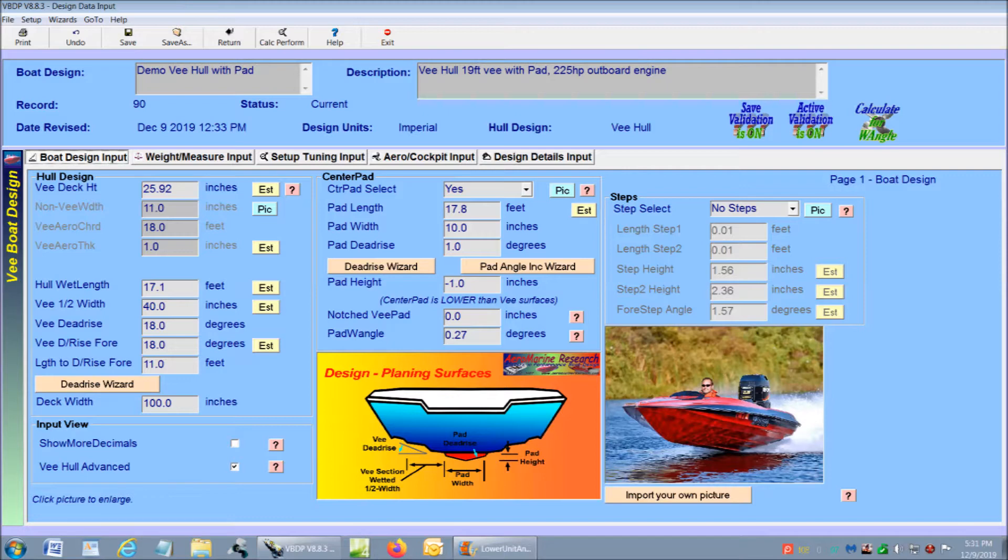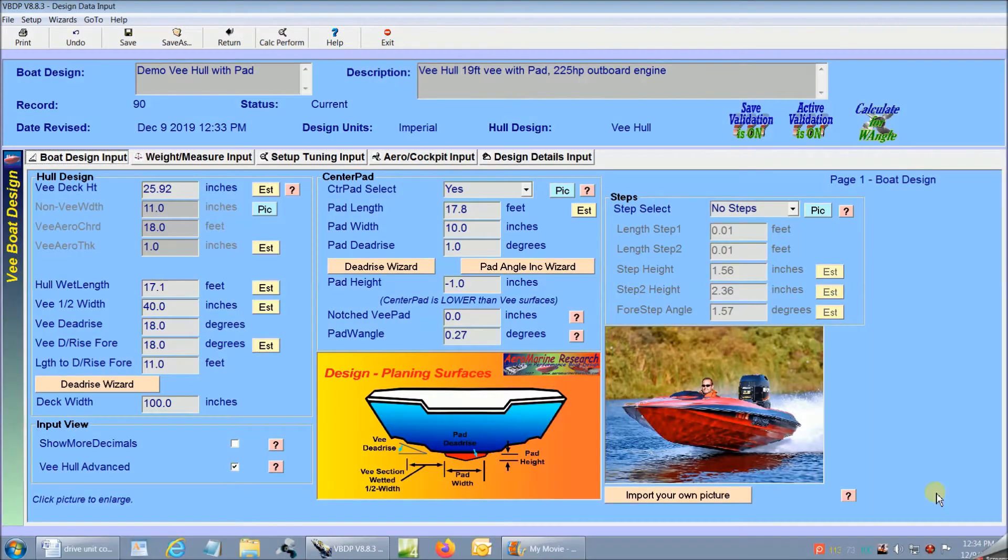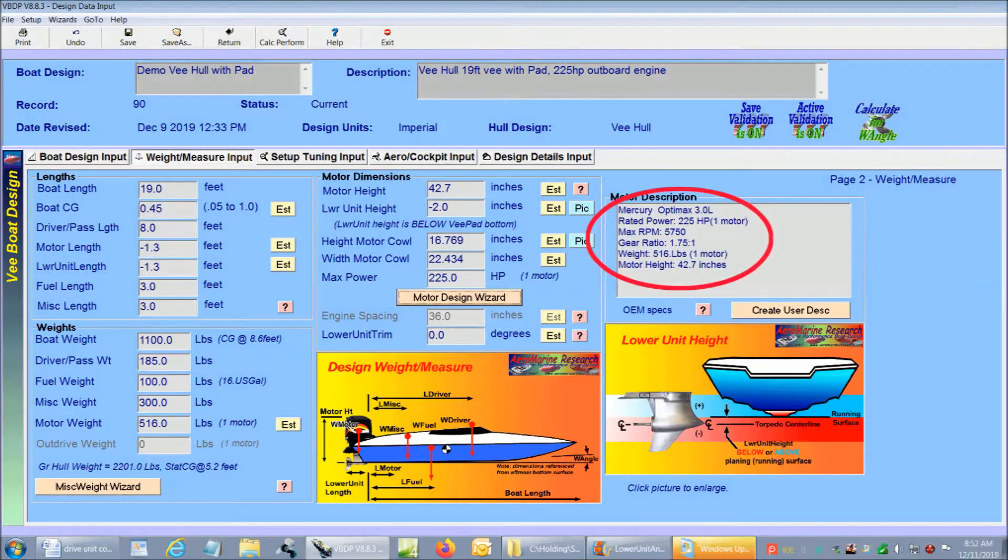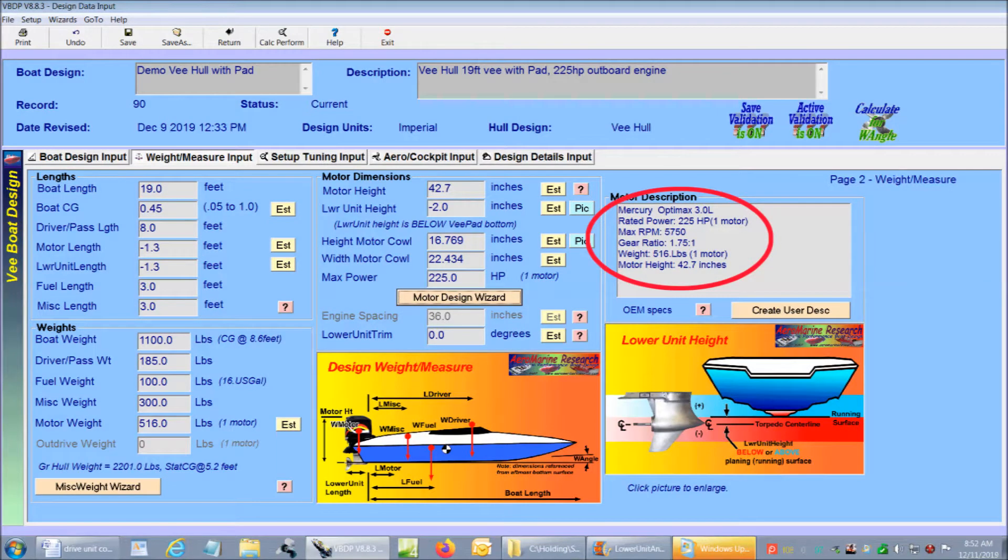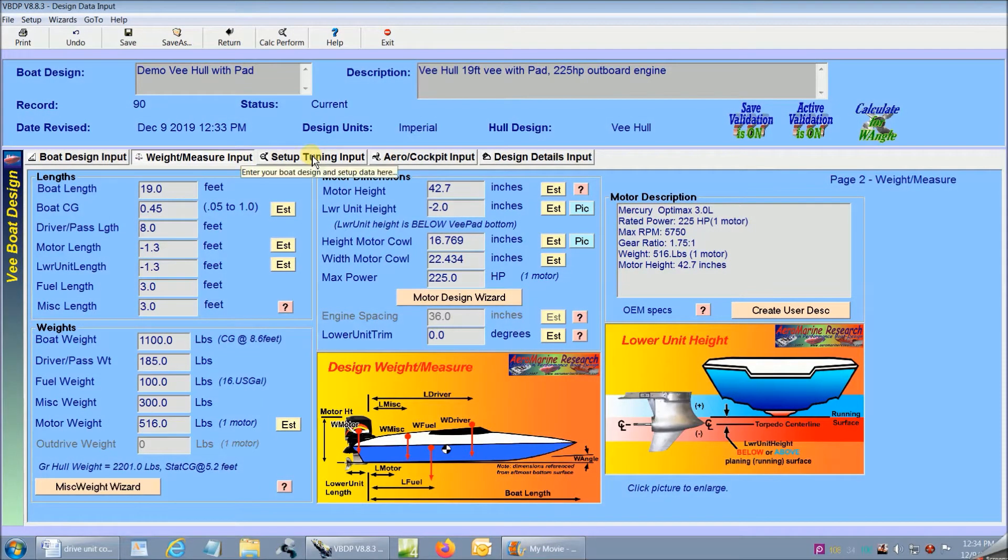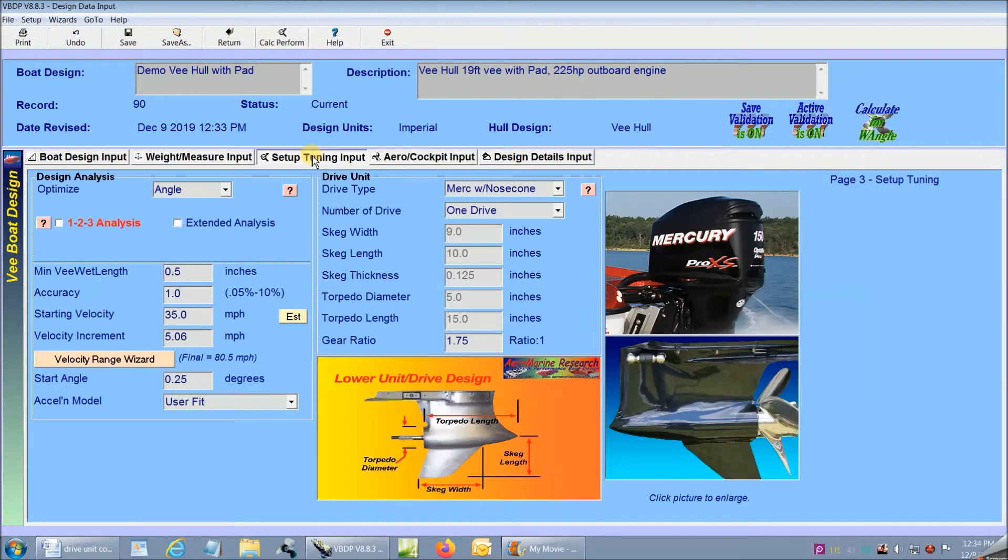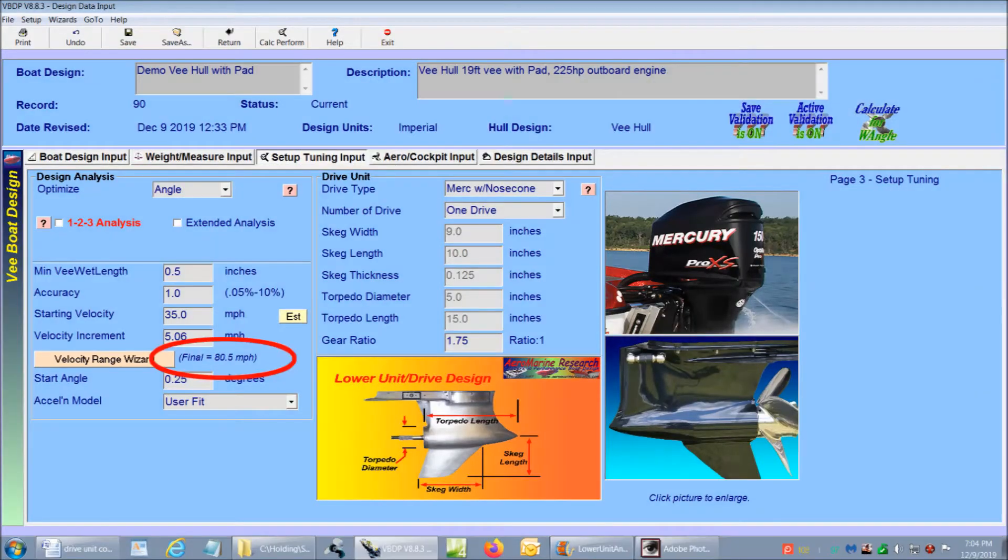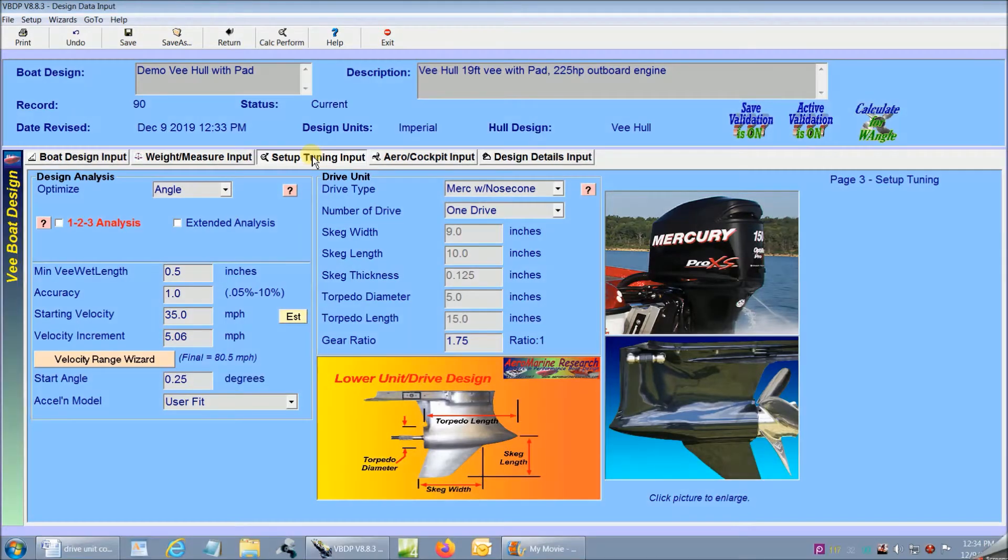I will go through the steps to show just how fast and easy the performance analysis using V-Boat Design Program is. My base hull design setup is a 19-foot V-pad hull powered by a Mercury 225 horsepower OptiMax outboard. I have already established with the performance analysis that my top speed or maximum limiting velocity is approximately 81 miles an hour.